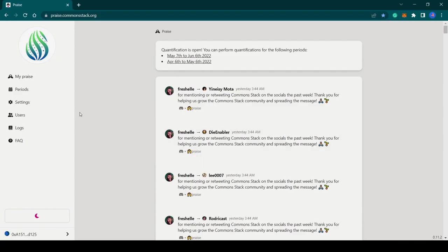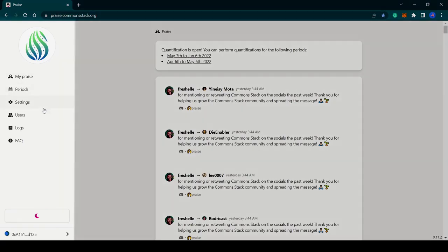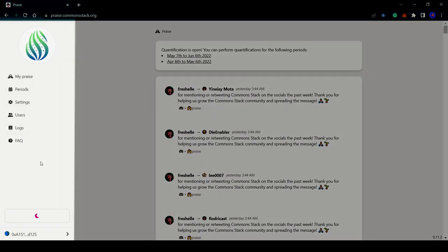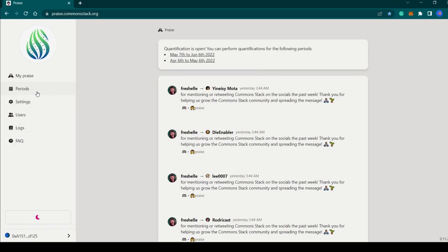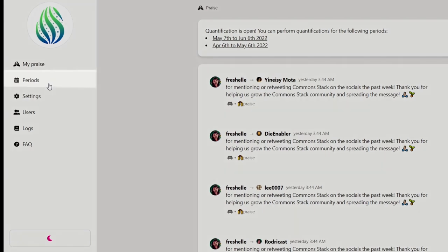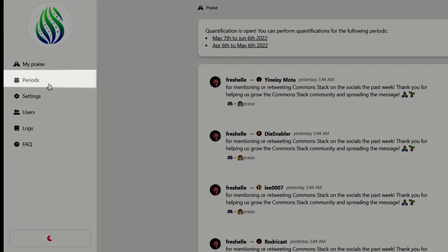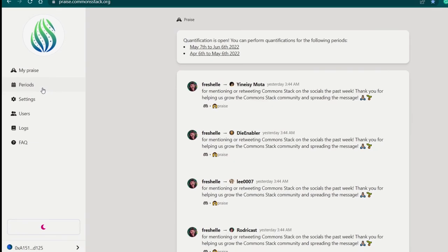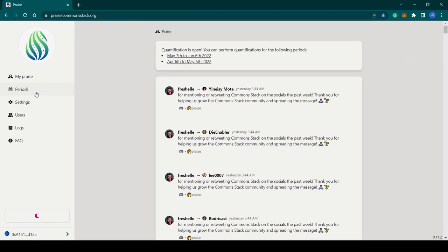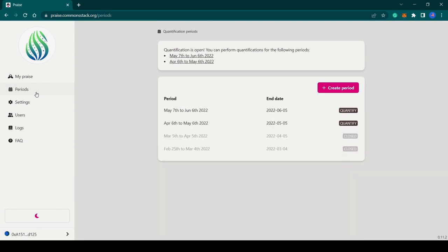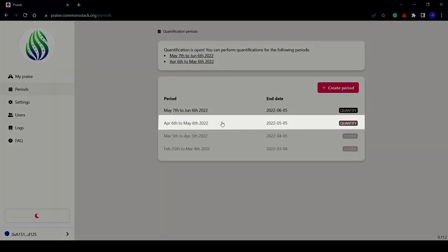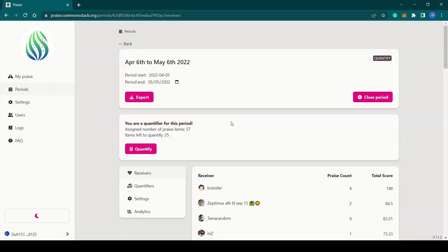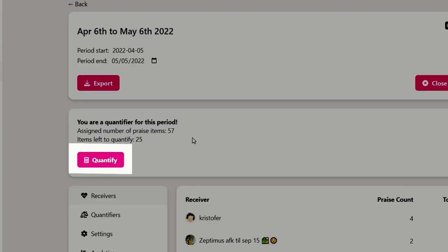Here on the dashboard we have a panel on the left-hand side with different tabs. The tab we will focus on in this video is the Periods tab, because that is where quantification happens. So if you have been assigned as a quantifier, head over to the Periods tab, select the open period you have been drafted for, and click on this pink button that says 'Quantify'.